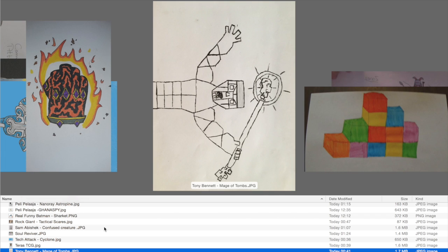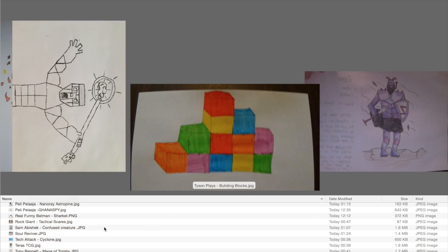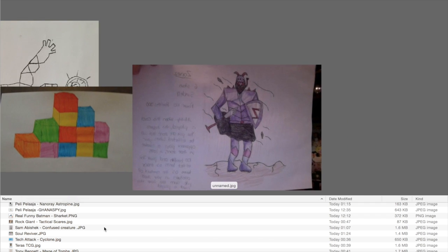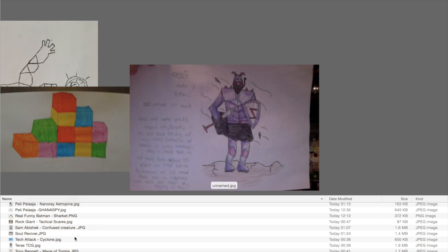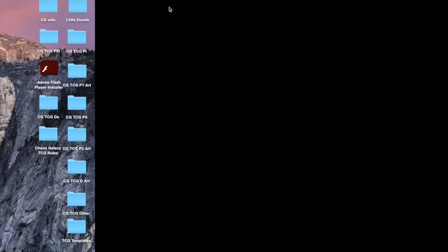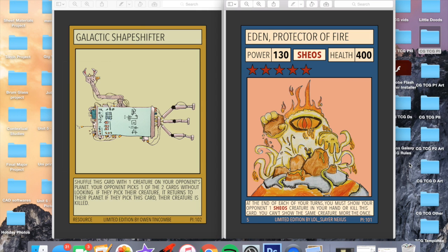Then Terras TCG with this unnamed card. We've got Tony Bennett, the Mage of Tombs. Tyson Plays Building Blocks. This card was given a pretty cool ability as well. And then the last card. I didn't give this one a name. I don't know who it's by as well. I'm sorry. If you're watching this, then thanks for the entry. There are all the entries where I could tell you guys had really put effort in.